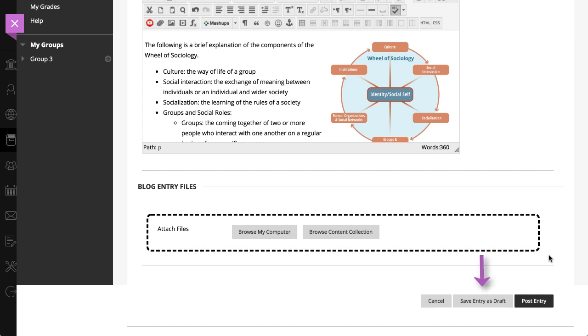You have the option of saving an unfinished blog entry as a draft. Drafts are not published, you can return later and complete the entry before sharing it with others.